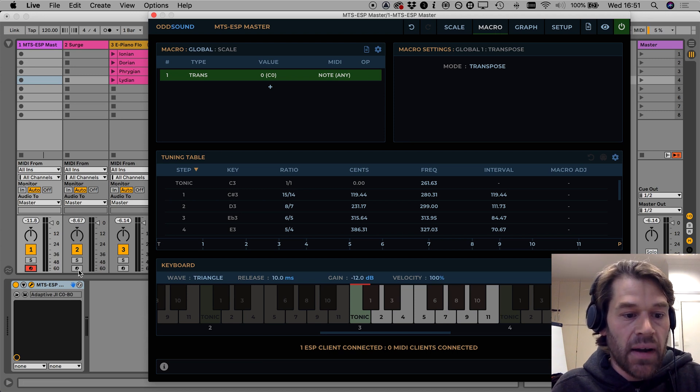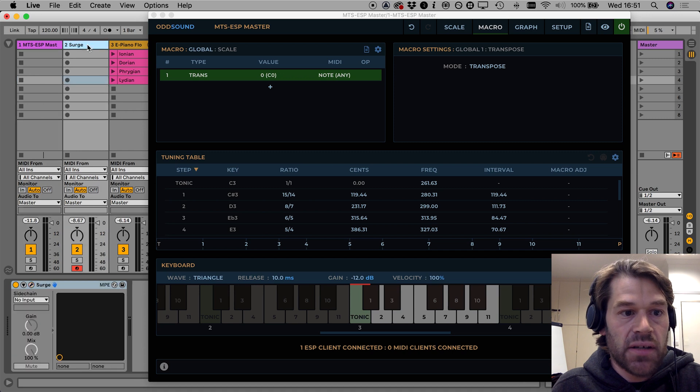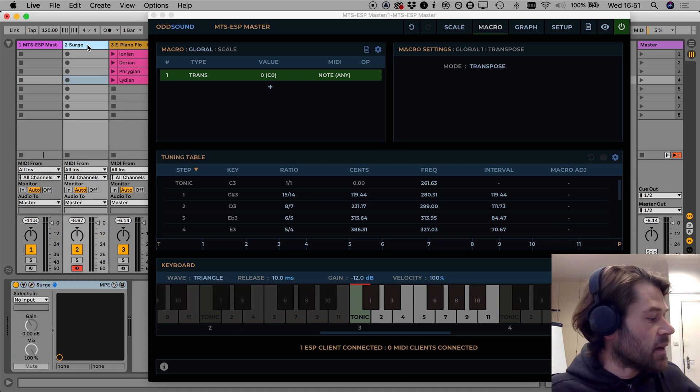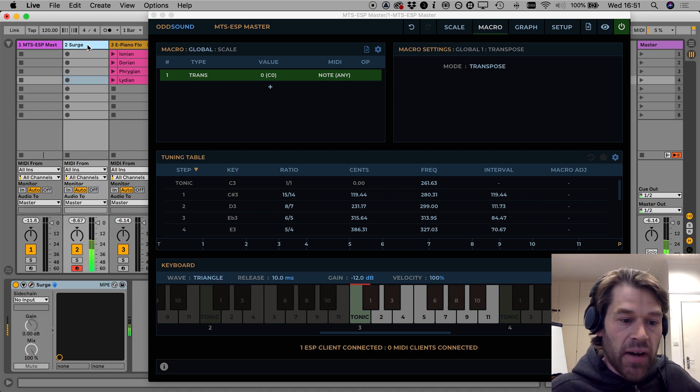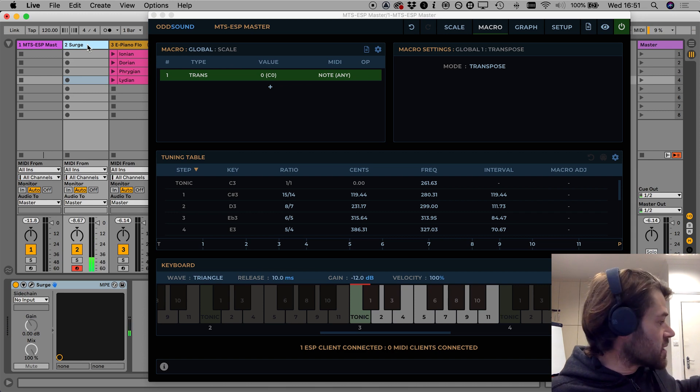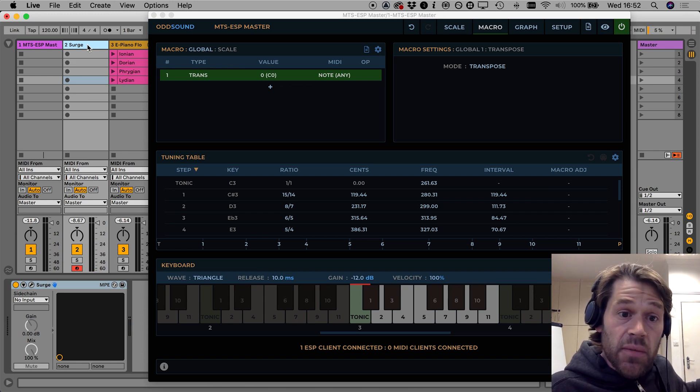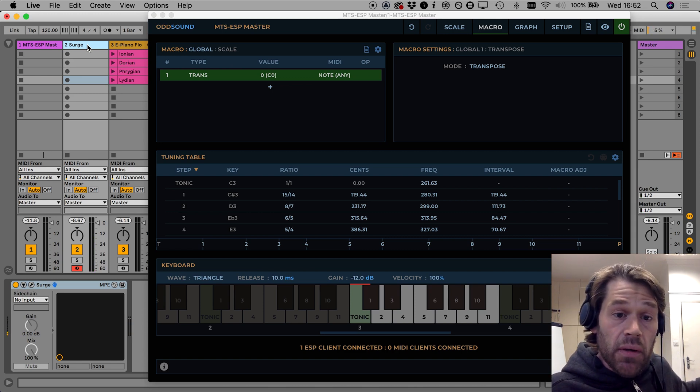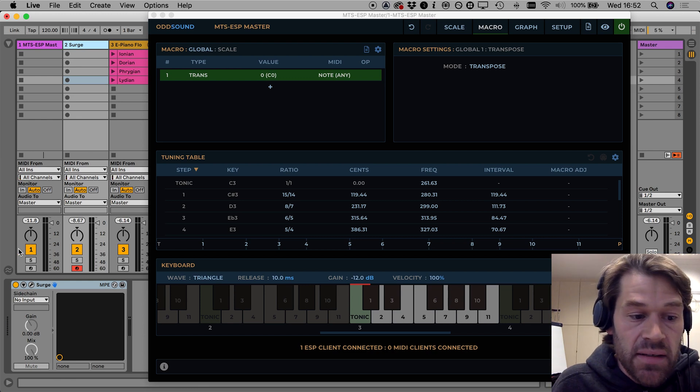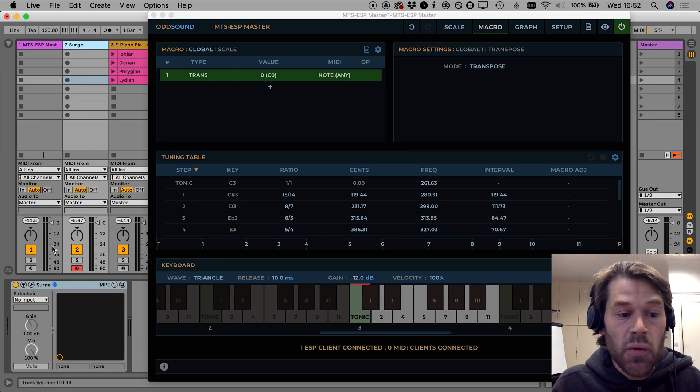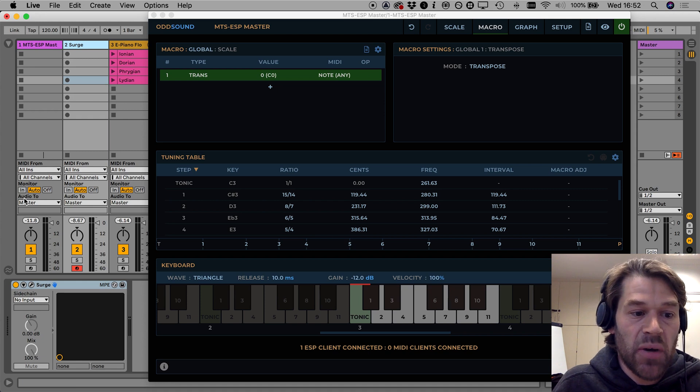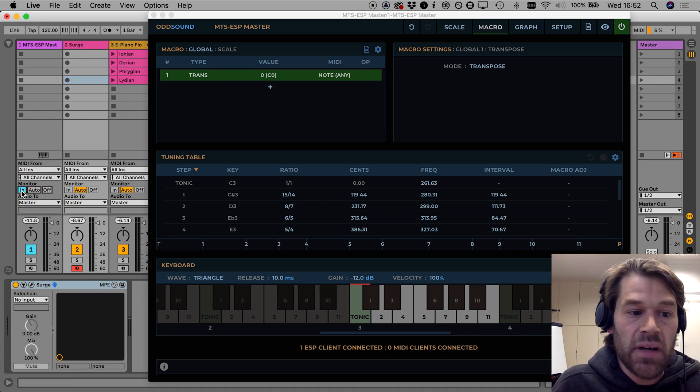Now this applies to any connected MTS ESP clients as well. For example I have an instance of surge in this session too and notes higher up on the keyboard trigger it but notes in the lower octave don't, this means I can still use them to control transpose.